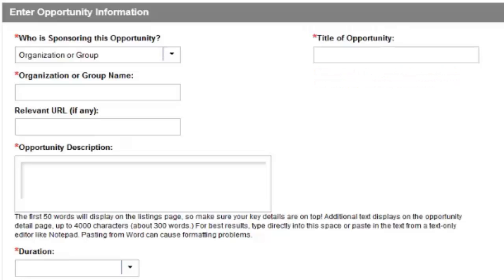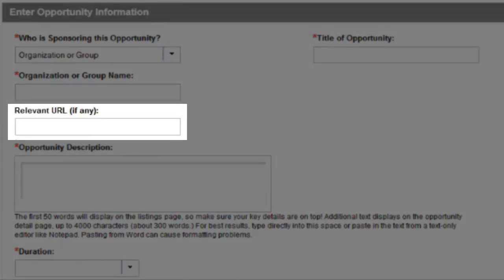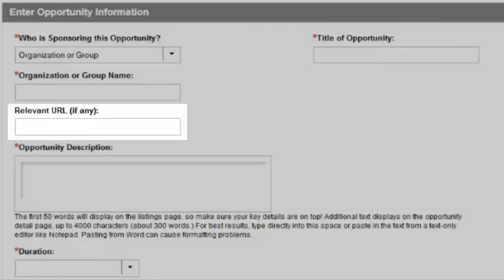If more details about your opportunity or organization are available on a webpage, specify the URL here so potential volunteers can click for more information. This is an optional field, so it's not a problem to leave it blank.